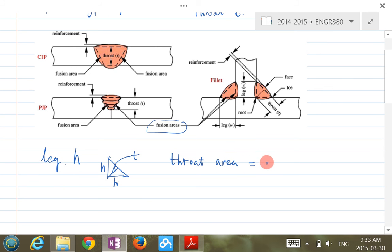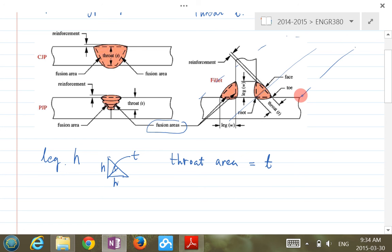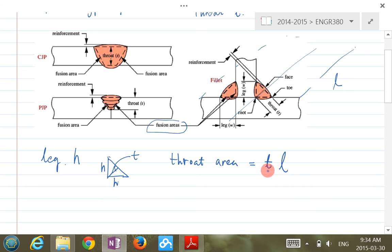T basically determines the so-called throat area. You can imagine if you cut through the weld along its length L, then T times L is this throat area. The length L generally you can't change, but it's the T that determines this throat area. This throat area ultimately relates to the strength of these joints.